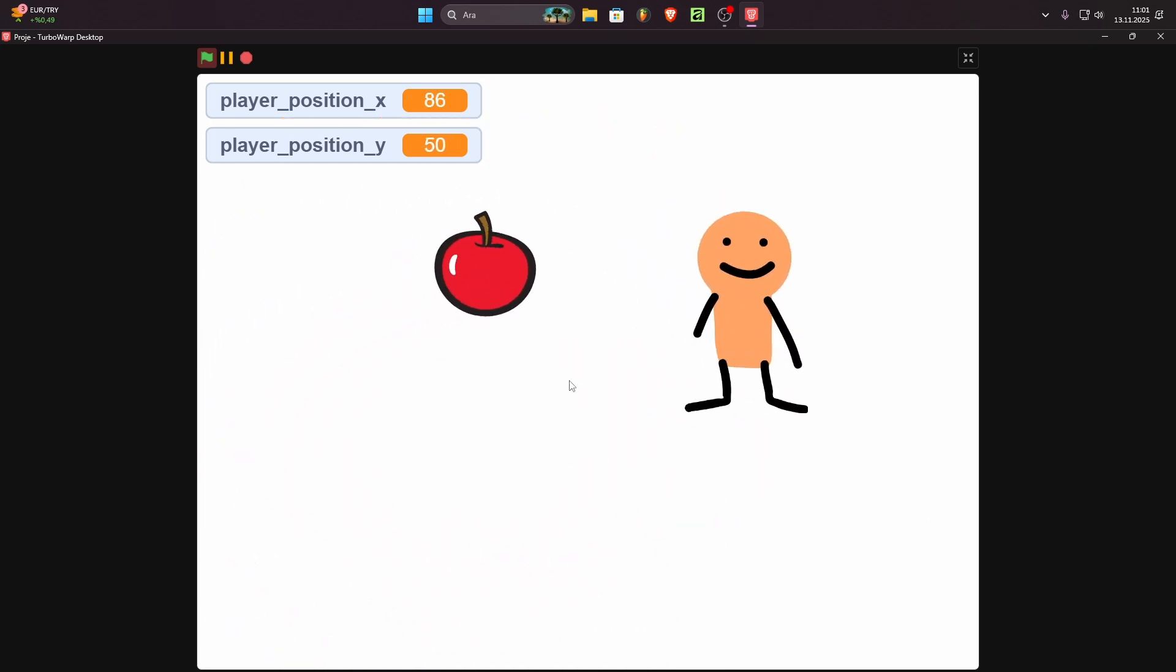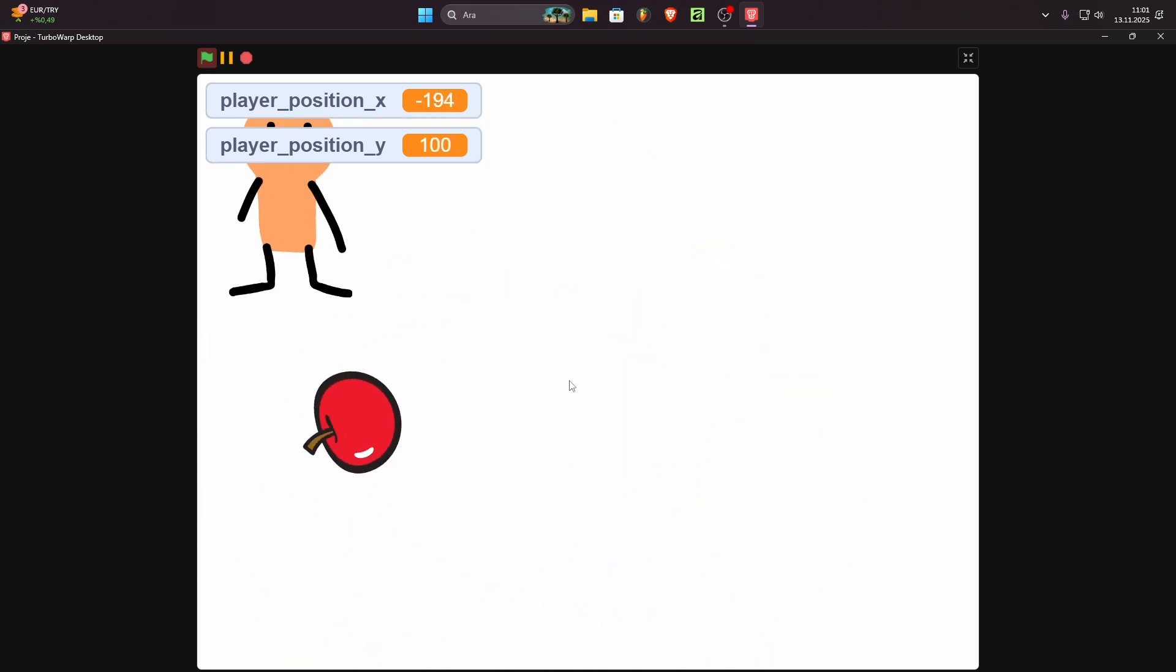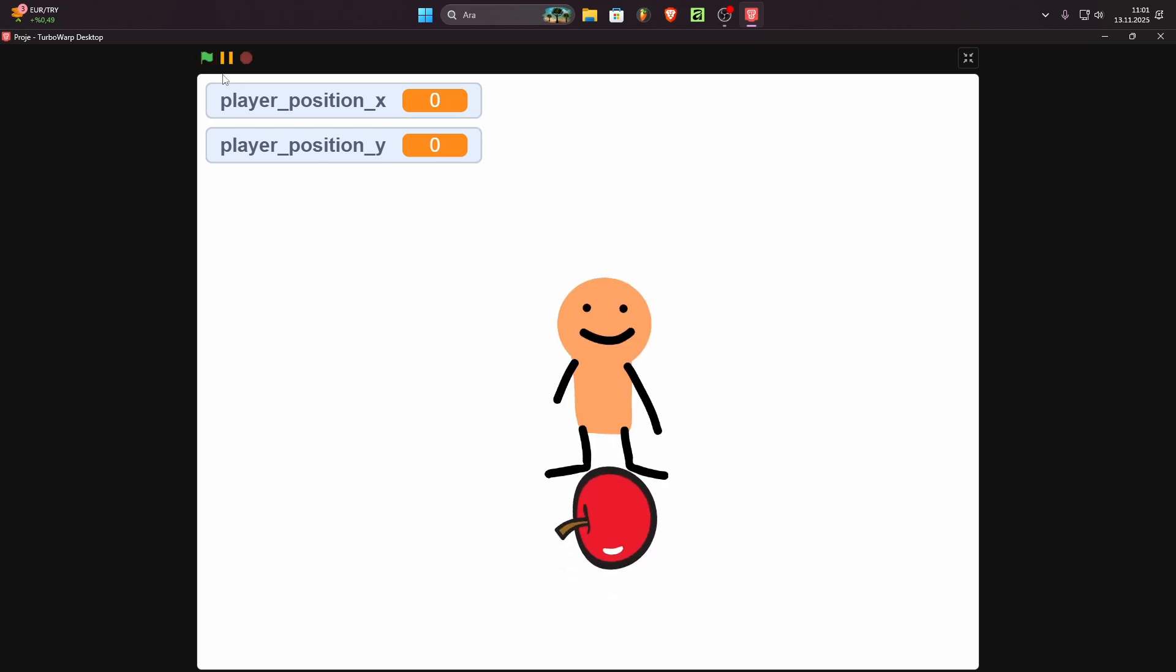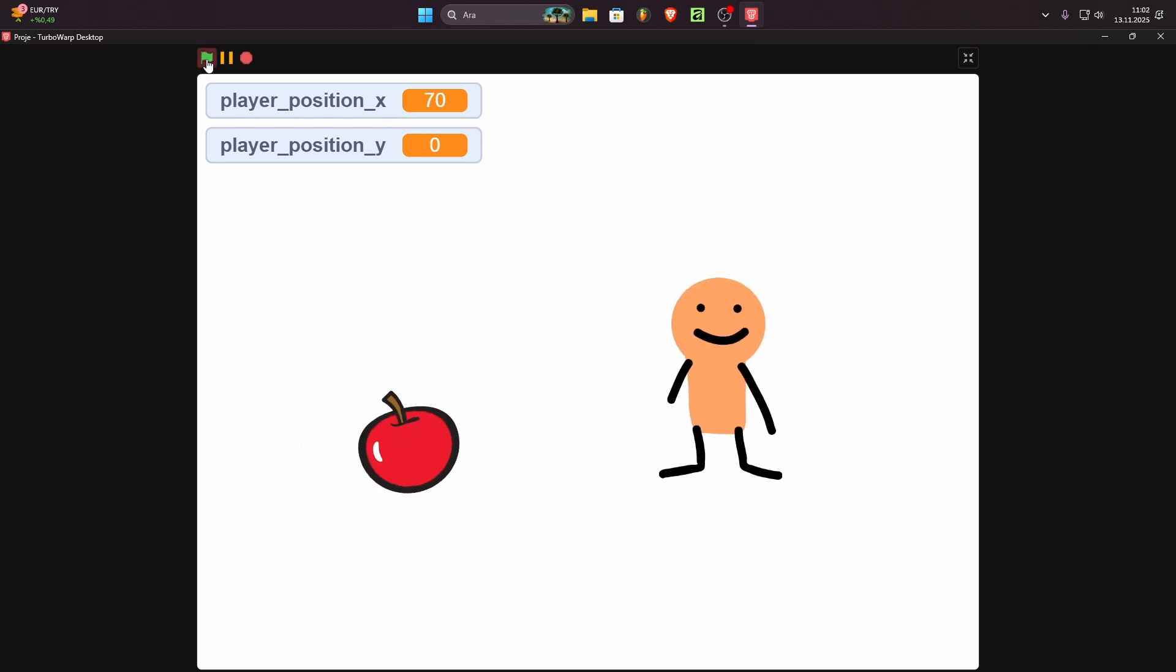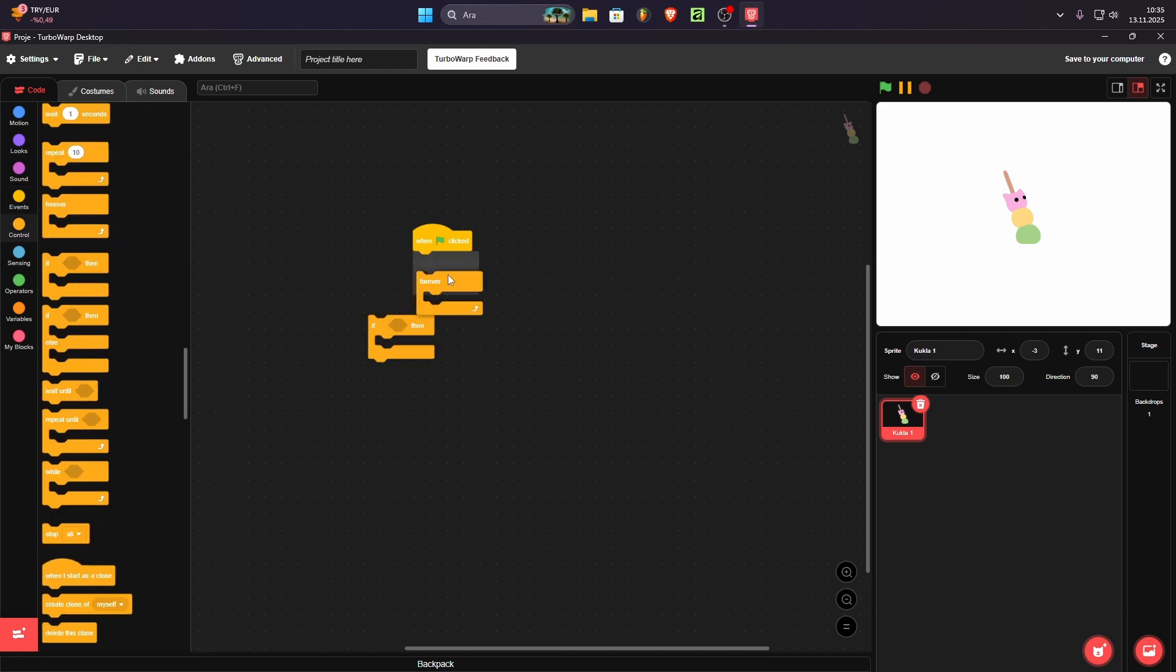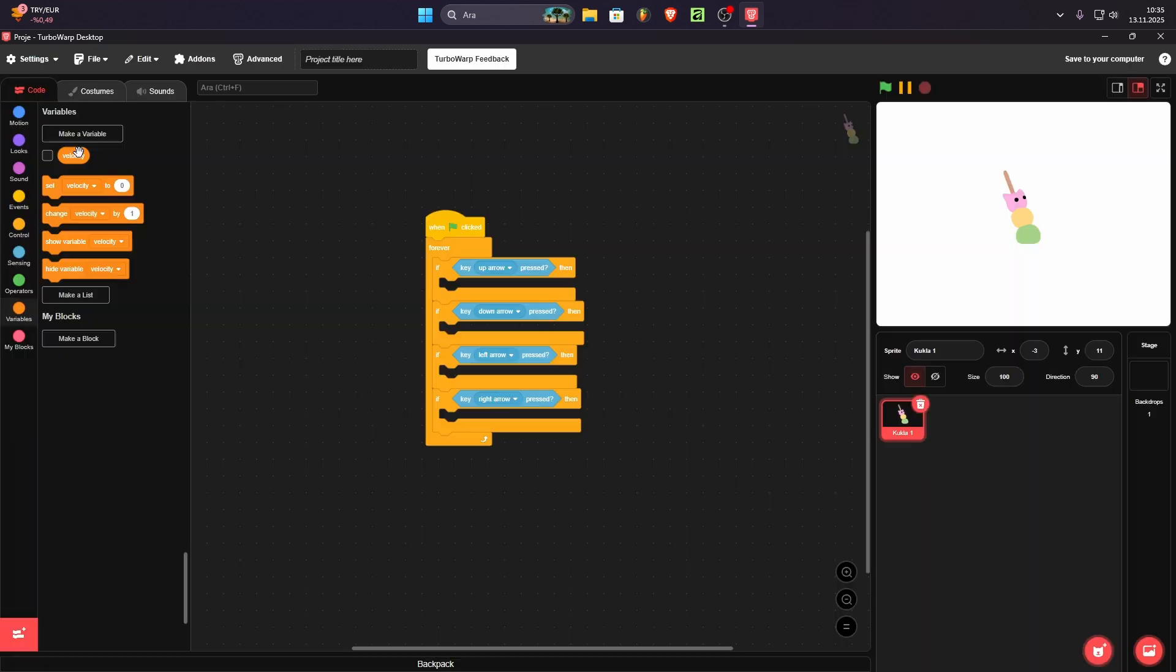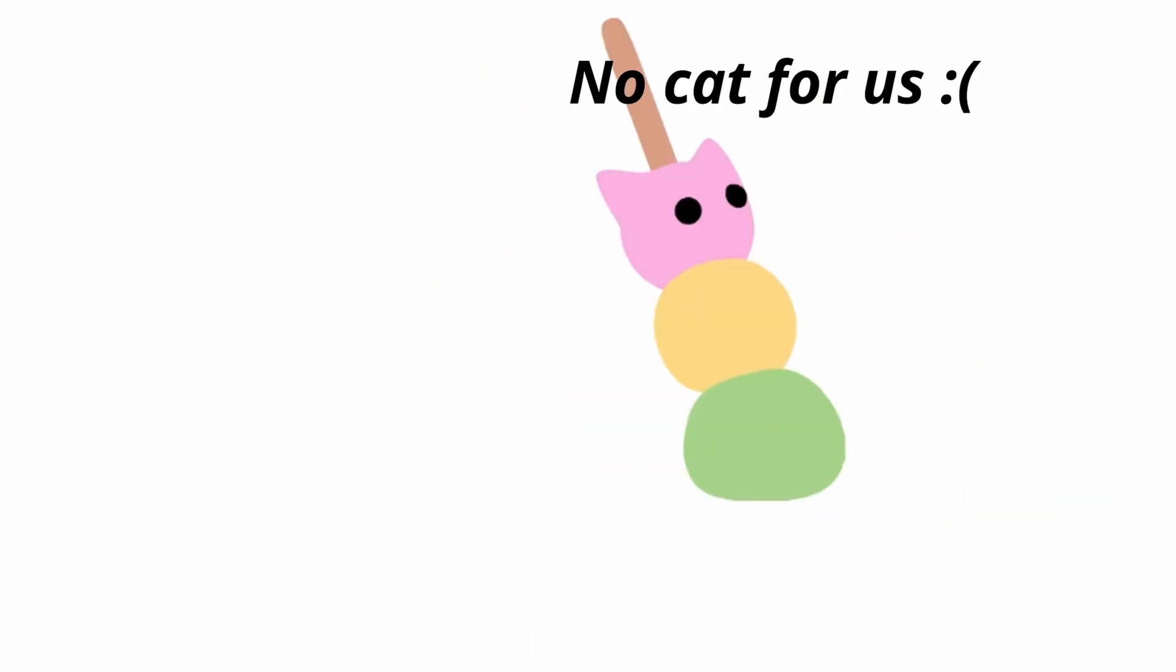The reason I included Scratch in this list is because it's actually easy to test general ideas in, because you don't code. You put some blocks and you get some cats and that's it.